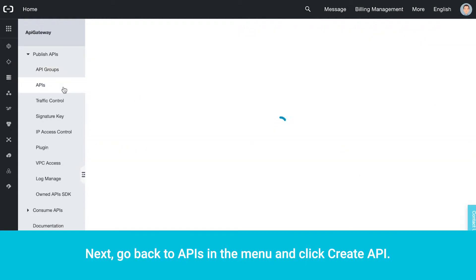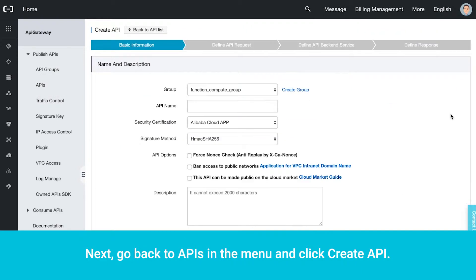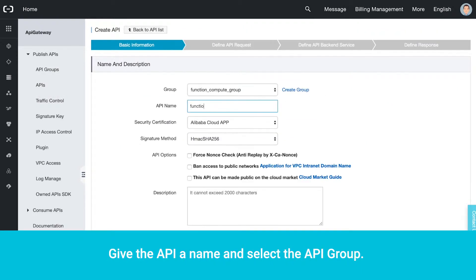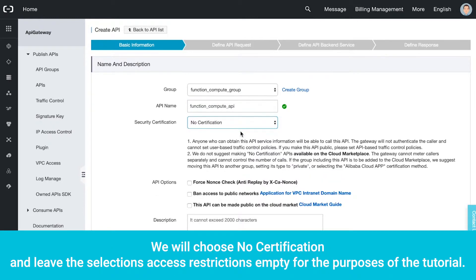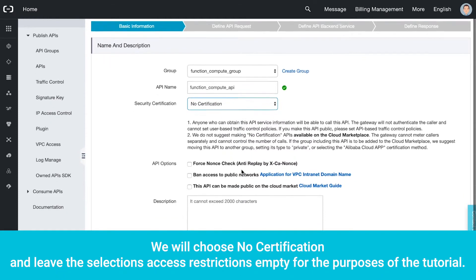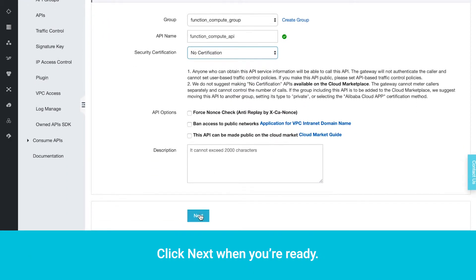Next, go back to APIs in the menu and click Create API. Give the API a name and select the API Group. We will choose No Certification and leave the selection access restrictions empty for the purposes of the tutorial. Click Next when you're ready.